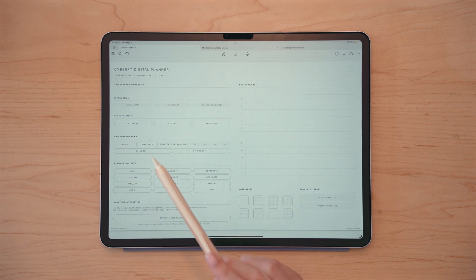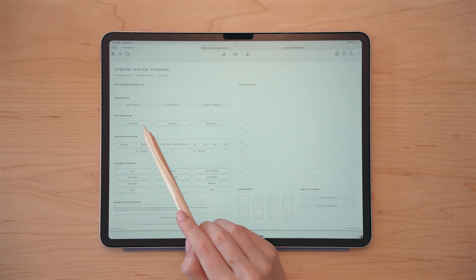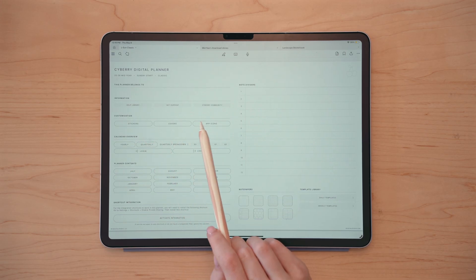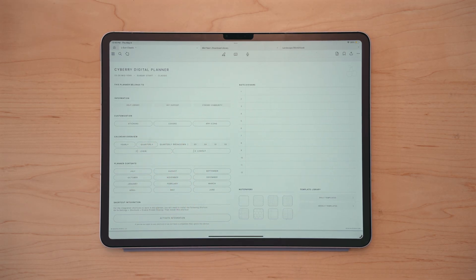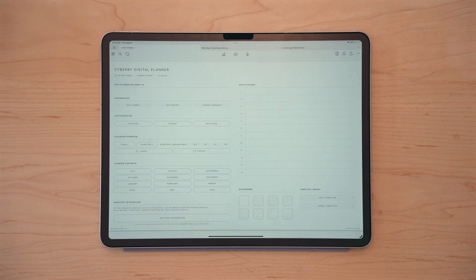I do have links to the stickers, covers, and app icons linked directly on the first page of your digital planner as well, in case you ever lose track of your download library.